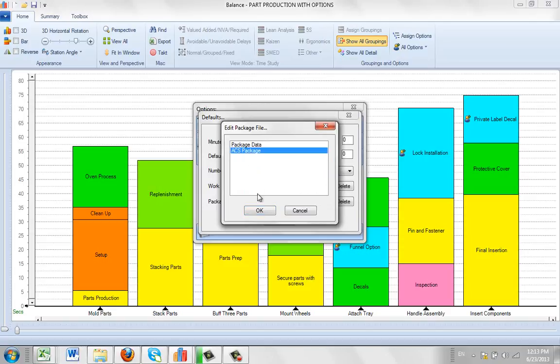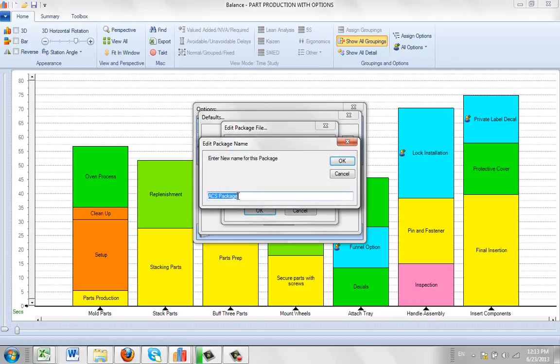And all the edit does is let you change the name. So you can change it right here, click on the OK, and that will update the description for you.